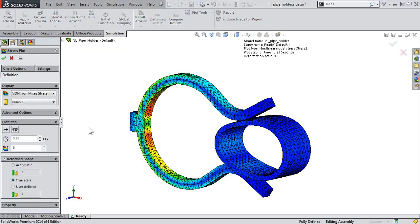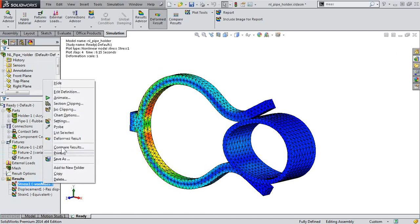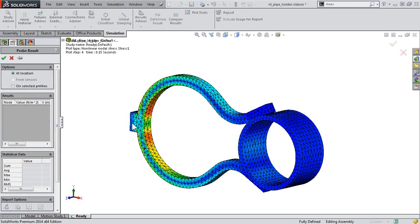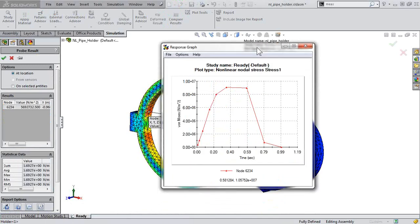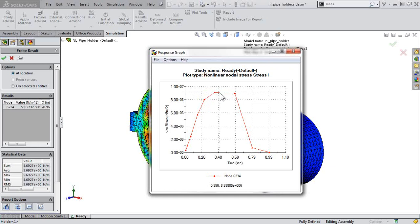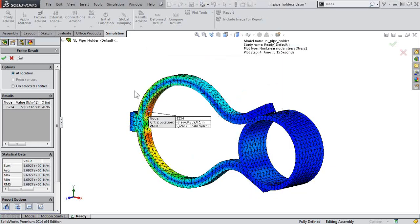When we edit a plot, you can specify which time step you want to look at. Likewise, we can probe this information — I can take a look at a node and generate a response curve. So throughout that time domain, it gives me the response, the stress of a given point, a given node.